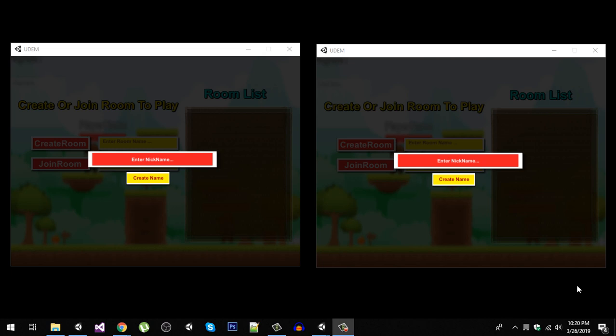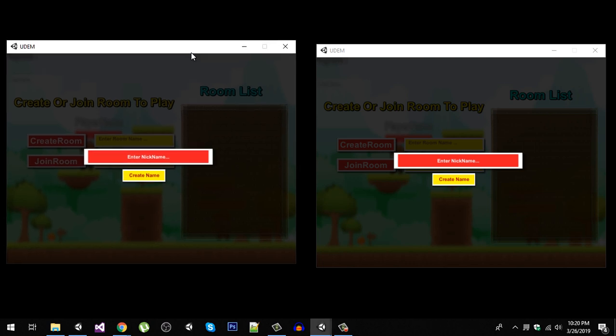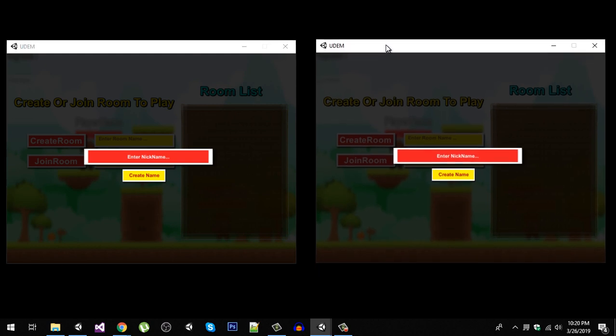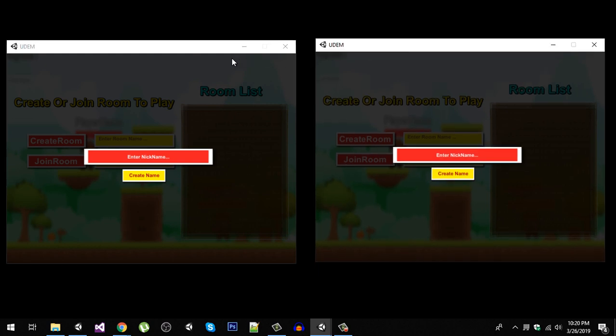Hello everybody and welcome to my YouTube channel. In this video, I'm going to show you my Photon multiplayer game that I created. Let's start the game. As you can see, I have two instances.